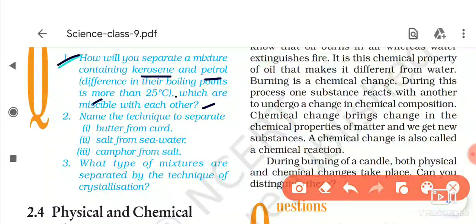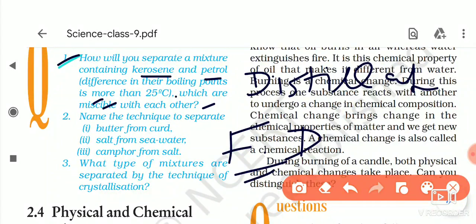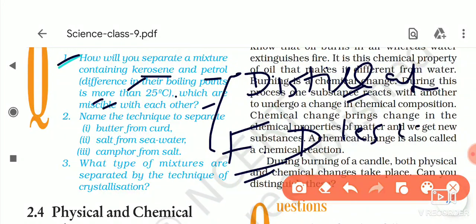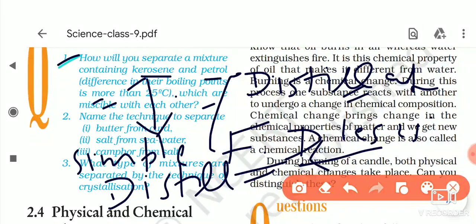To separate miscible liquids we use simple distillation or fractional distillation. Simple distillation is used when the difference in boiling points is more than 25°C, and fractional distillation is used when it is less than 25°C. Therefore, the answer to the first question is simple distillation, because the difference in boiling point is more than 25°C.